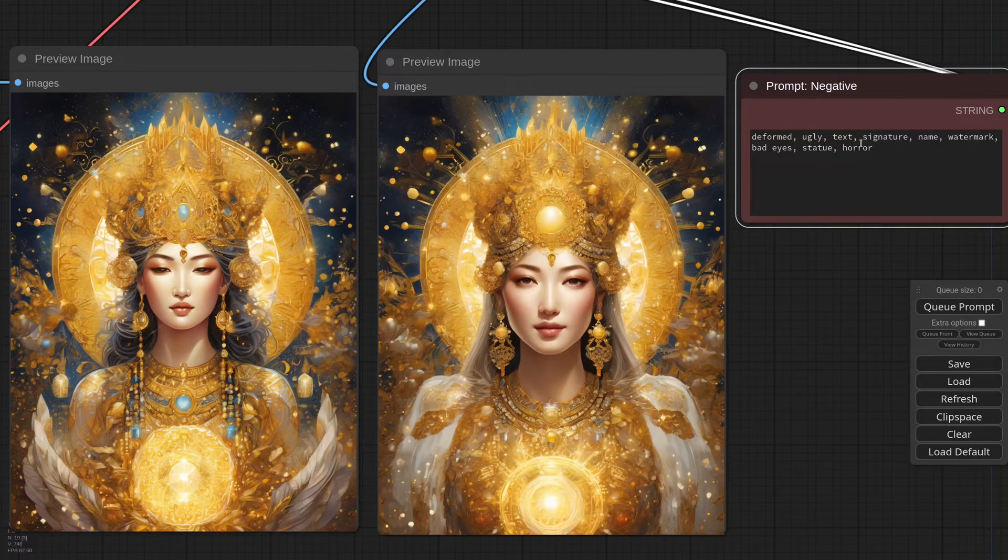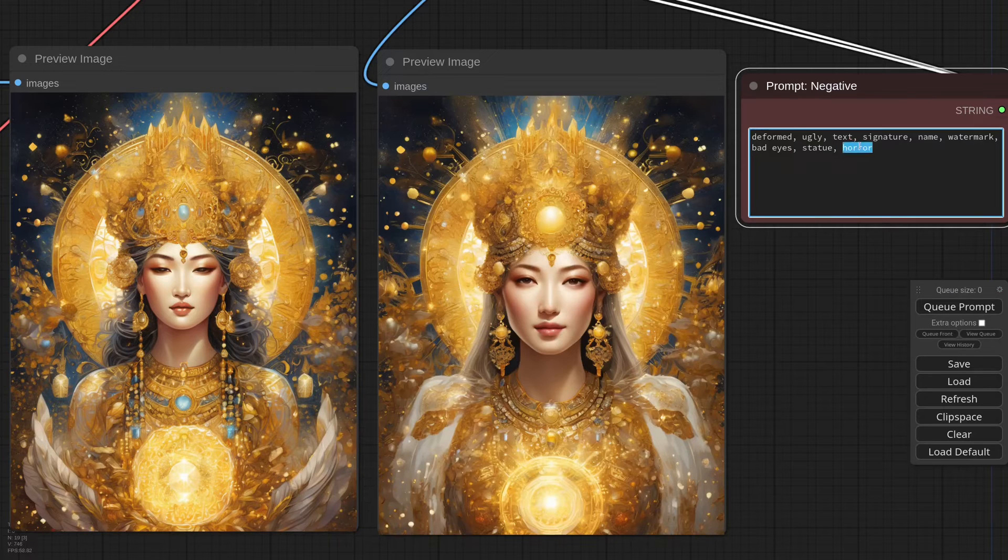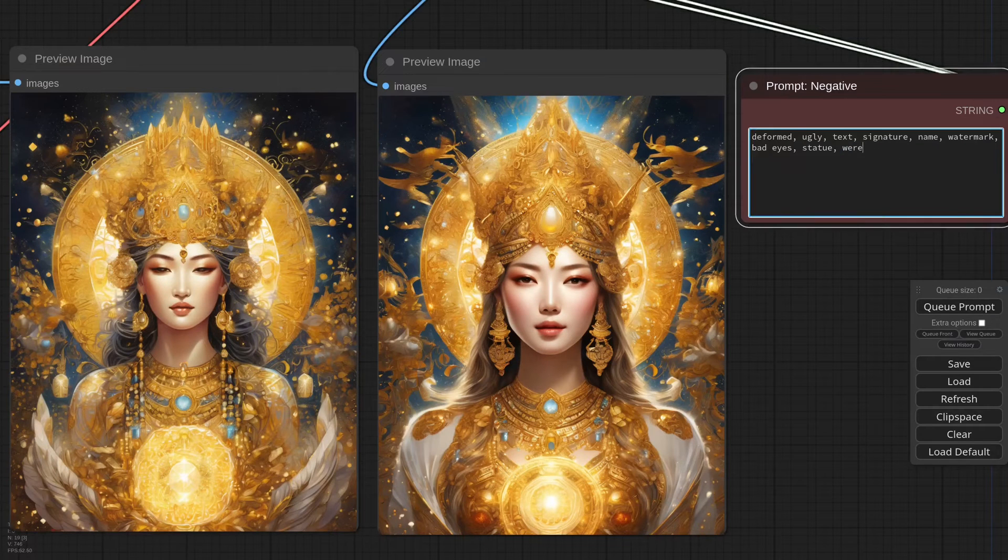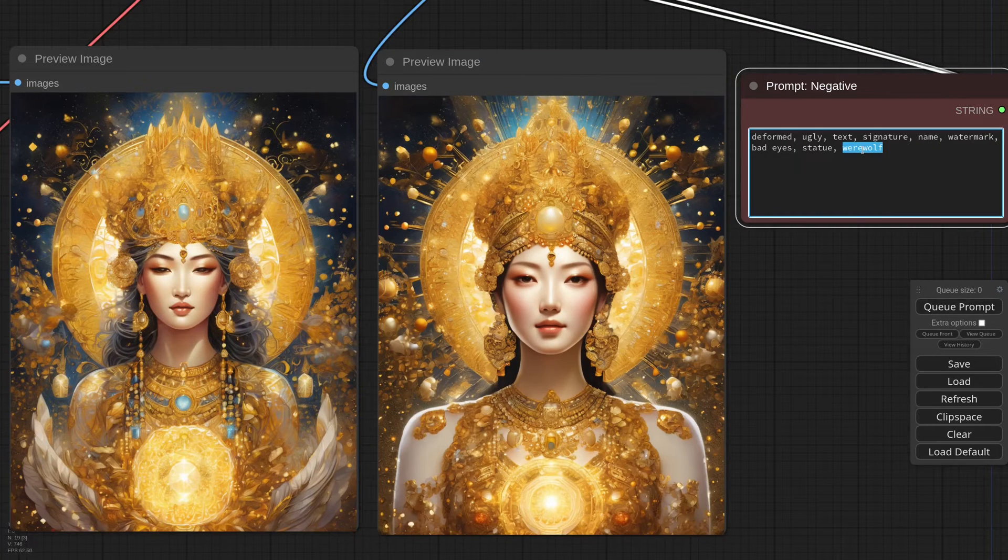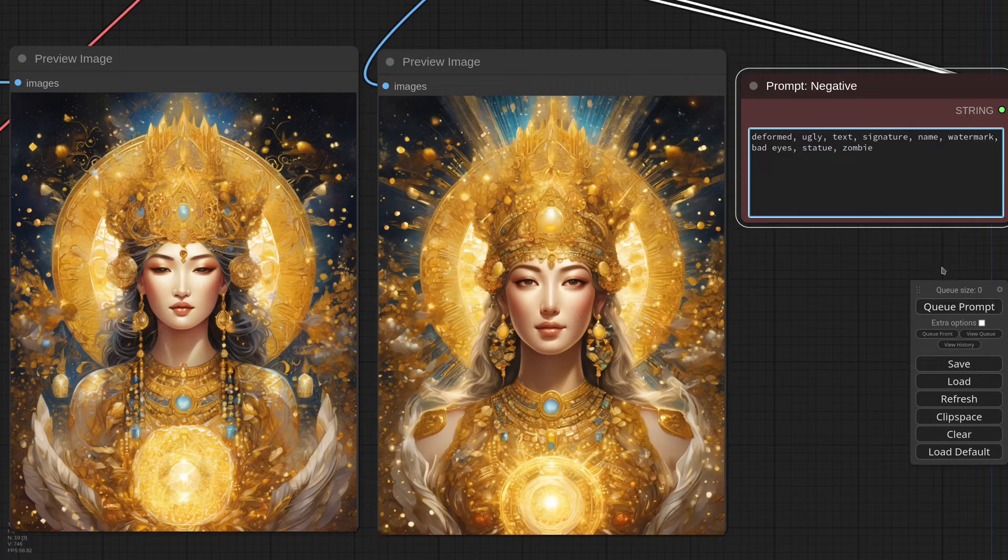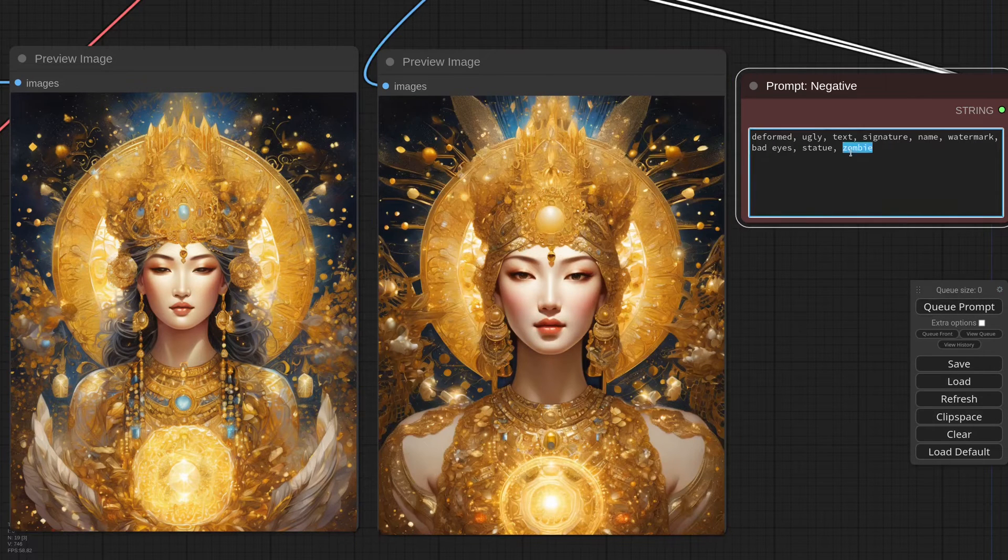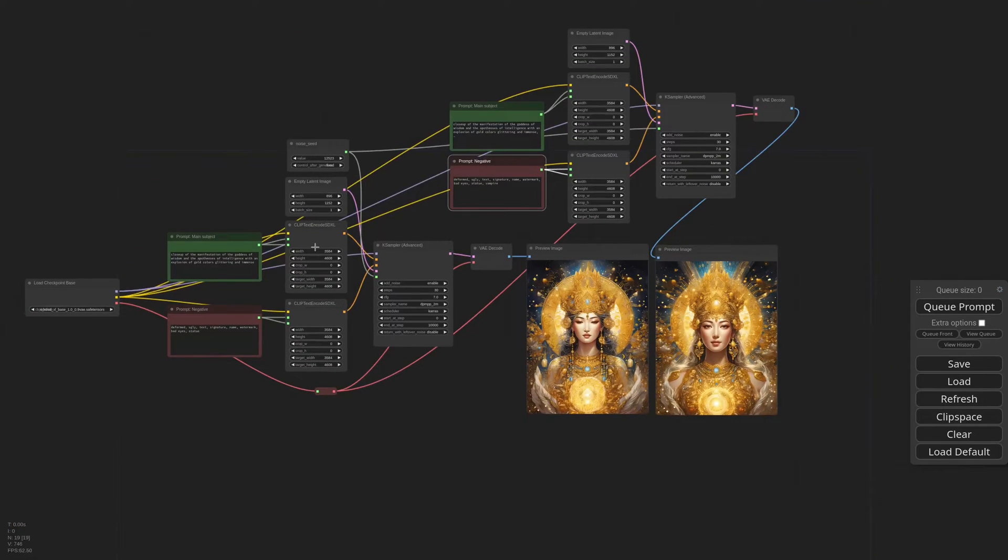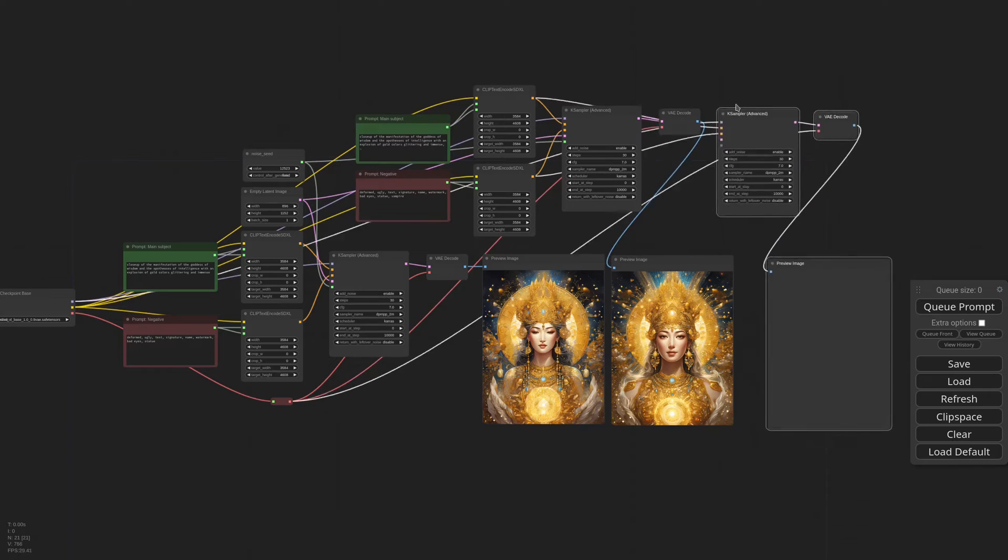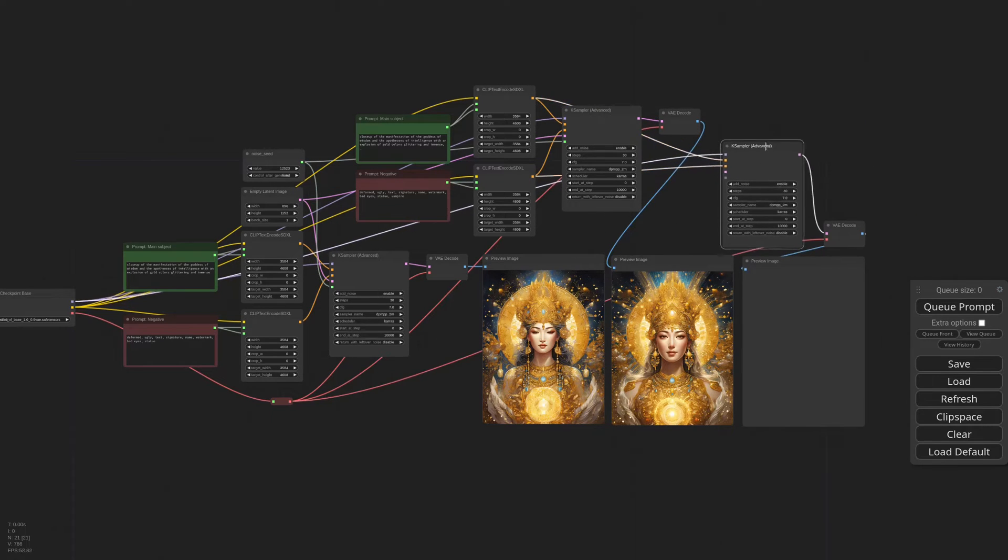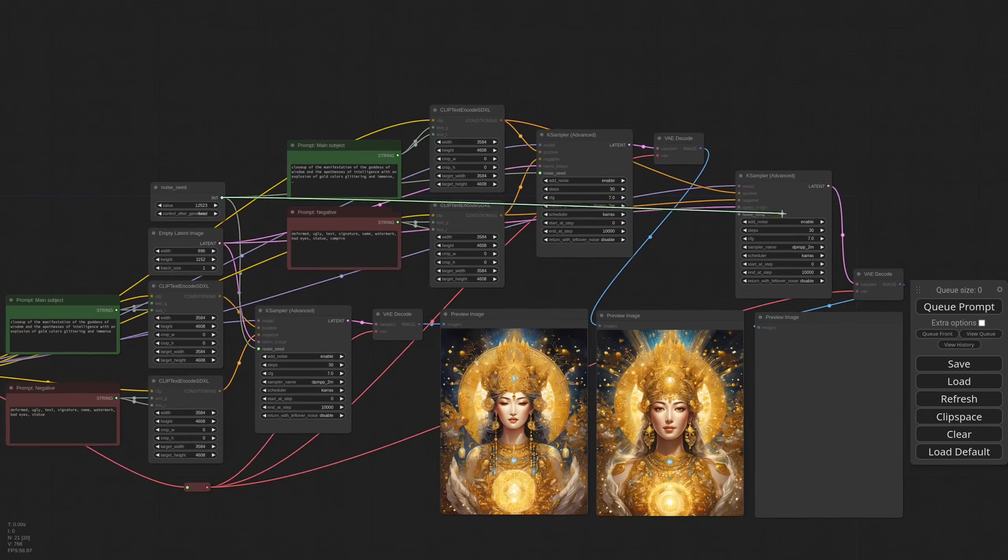The interesting thing is that we have a full array of horrors we can try. Another good one is Frankenstein. Werewolf. Vampire. And of course, zombie. Okay, I think I like vampire the most. Now let me prepare for the next step. I'm copying these notes and this image will be the base for all our future generations.